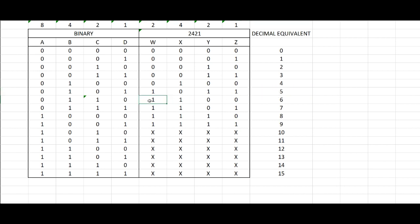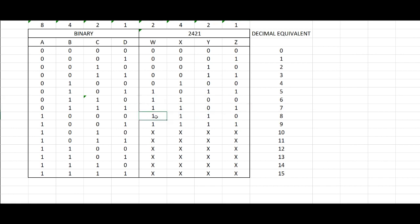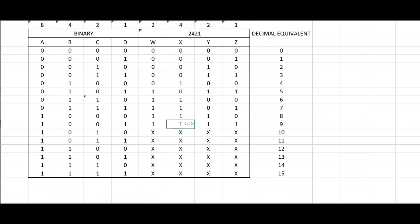Now, for 6 it will be 2 plus 4 plus 0 plus 0 or 1100 for 6, and for 7 it's 2 plus 4 plus 0 plus 1, 1101 for 7. Then 2 plus 4 plus 2 equals 8, and 2 plus 4 plus 2 plus 1 which equals 9.